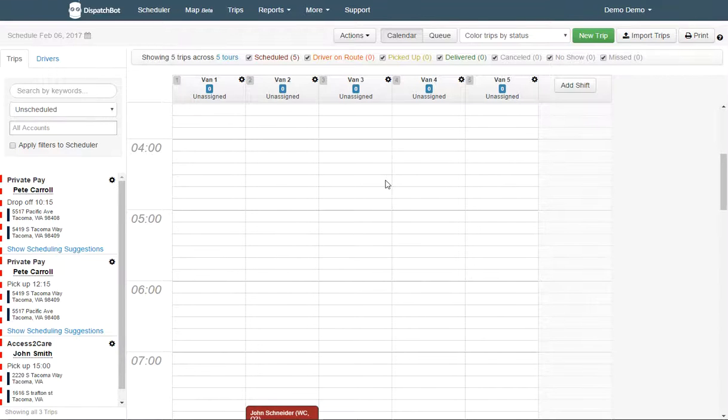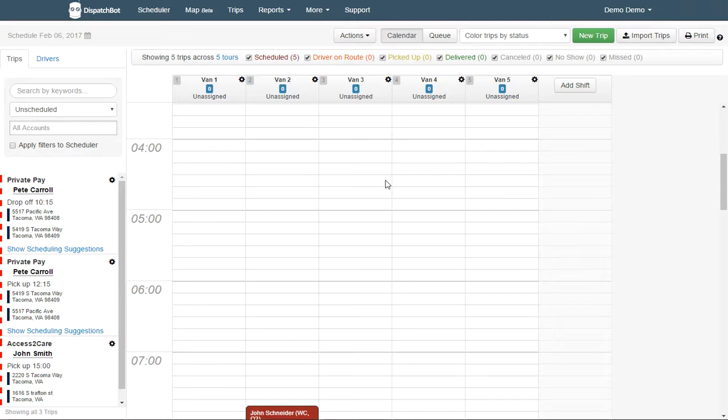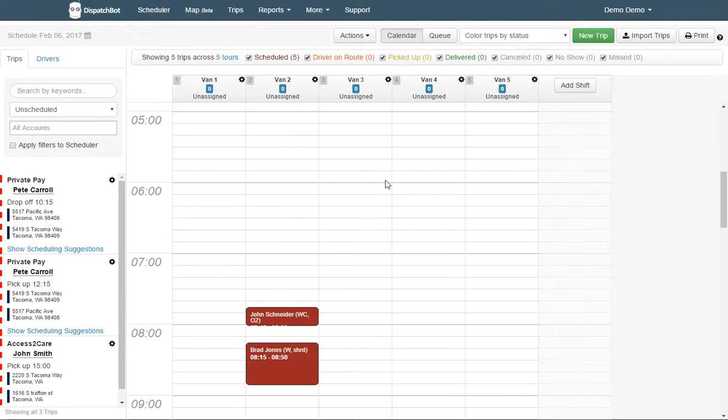In this video, I will show you how to automatically assign drivers to vehicles or to tour positions.